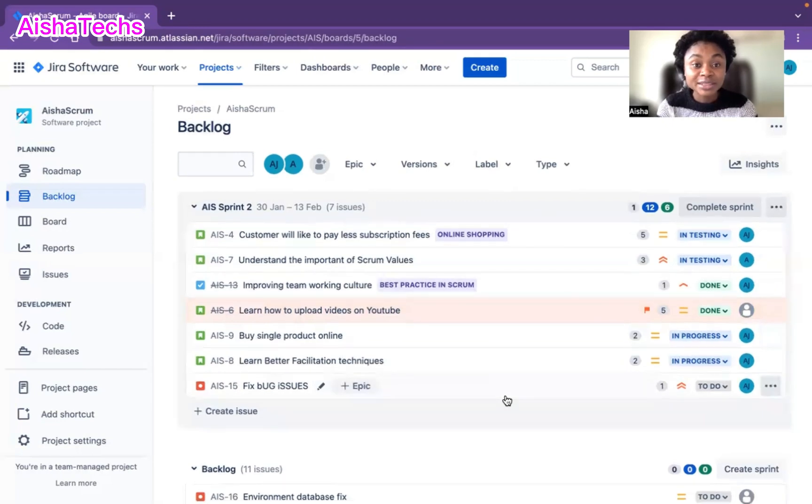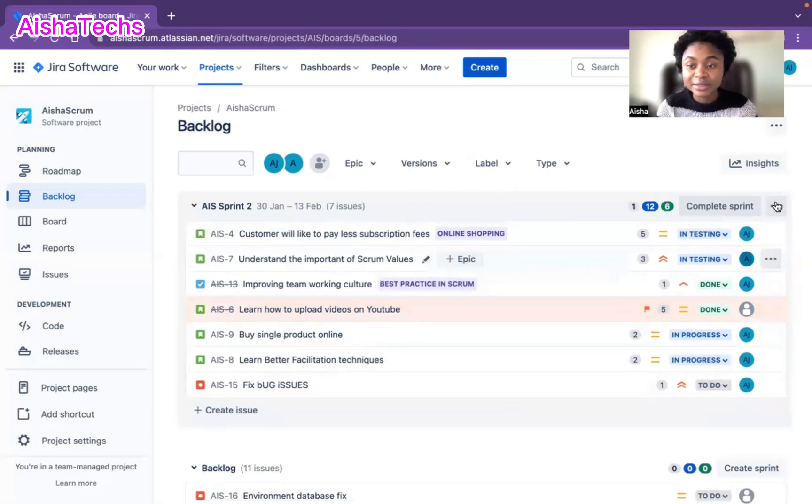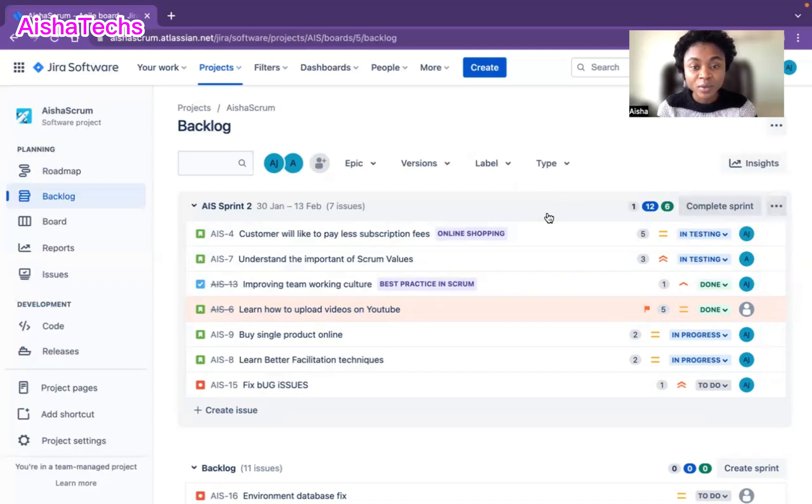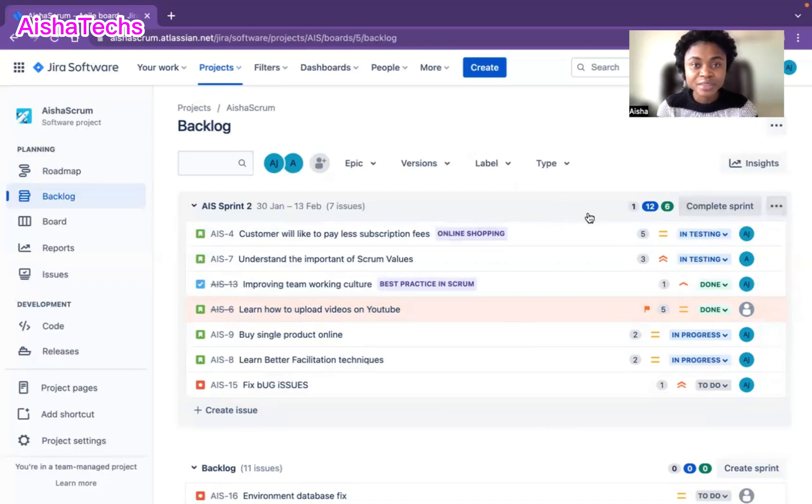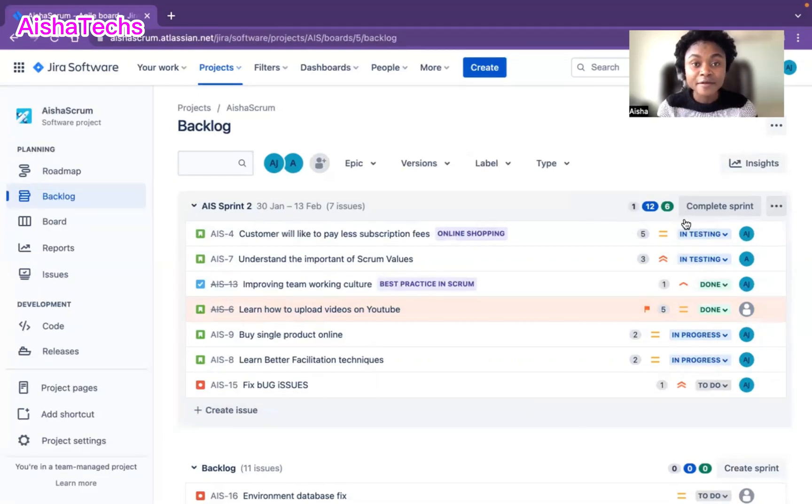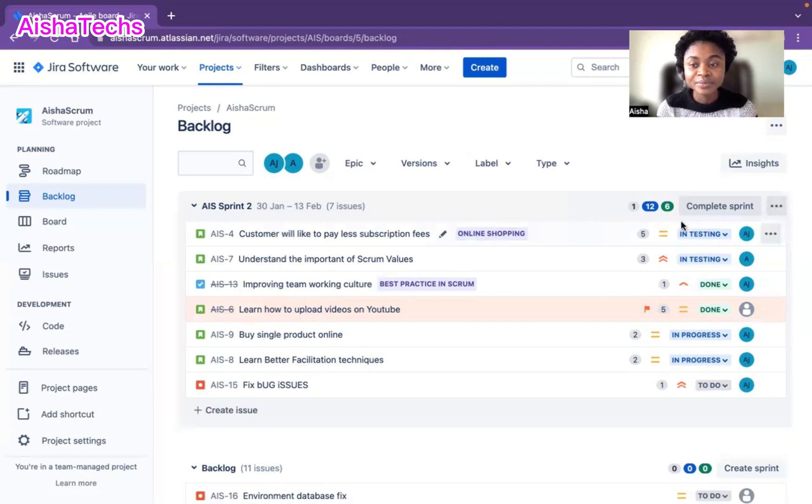To add the sprint score, you just come to the three dots next to your sprint and click on those three dots. Remember, you have to have the privilege to start or close a sprint to be able to edit a sprint.